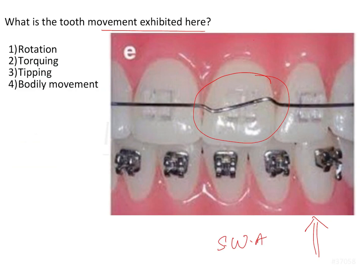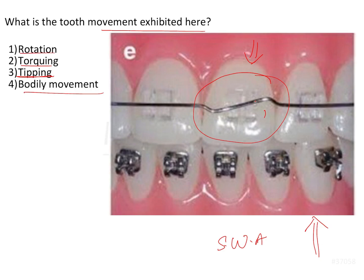In this image, the bend shown is a type of second order bend because it is given in the vertical direction to bring about mesodistal uprighting of the tooth. This kind of tooth movement is a tipping movement where the tooth is tipping mesodistally — it is not a bodily movement, a torque movement, or a rotation movement. A torque movement would be brought about by a twist in the arch wire, which cannot be appreciated from the frontal view shown here.